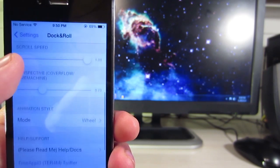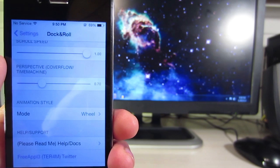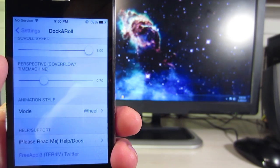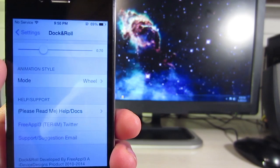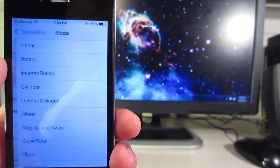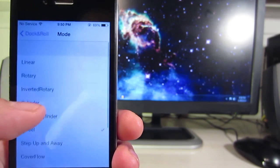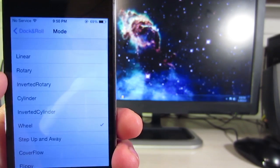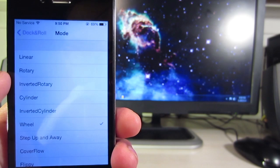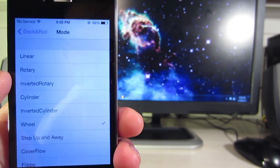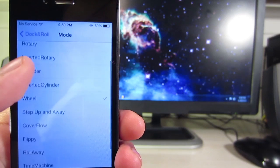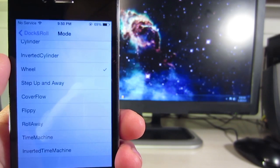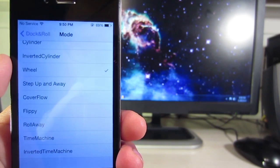You can go ahead and choose from various animation styles from linear, rotary, inverted rotary, cylinder, inverted cylinder, wheel, step up and away, cover flow, and so much more.